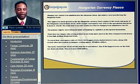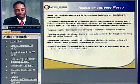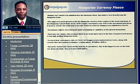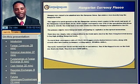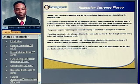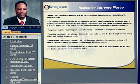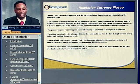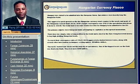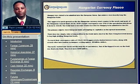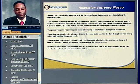Now let's look at the Hungarian currency fiasco. This is a prime example of what I said in the beginning — how there are so many more exciting opportunities available in the currency markets. As many of you know, there are a lot of Eastern European countries that are being included into the European Union.